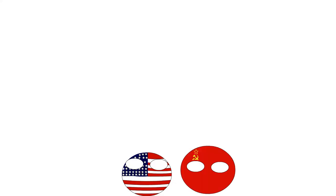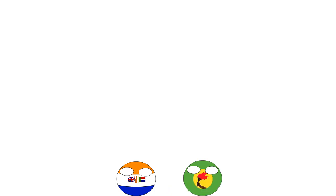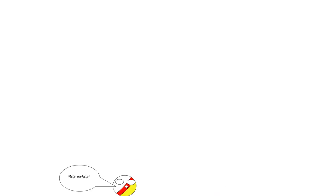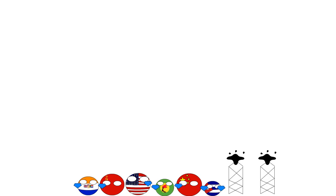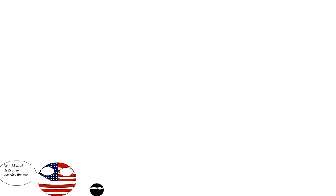For the U.S. and the USSR, it was both ideological, as well as for expanding their sphere of influence. Whereas, for the regional powers of South Africa and Zaire, it was more economic, but also for regional power balances. The Zaireans were also supporting the Congolese population in supporting the FNLA. And for all the countries involved, there was a lot of economic interest due to Angola's vast resource wealth.